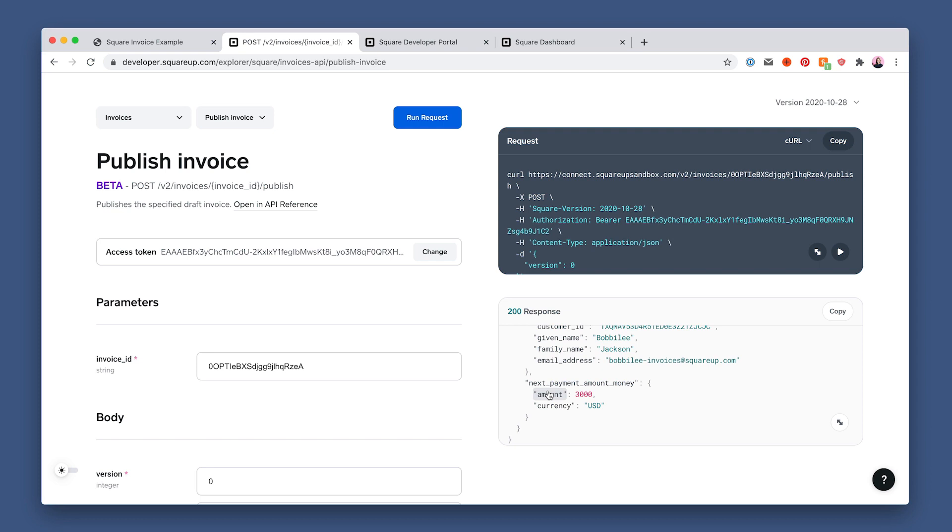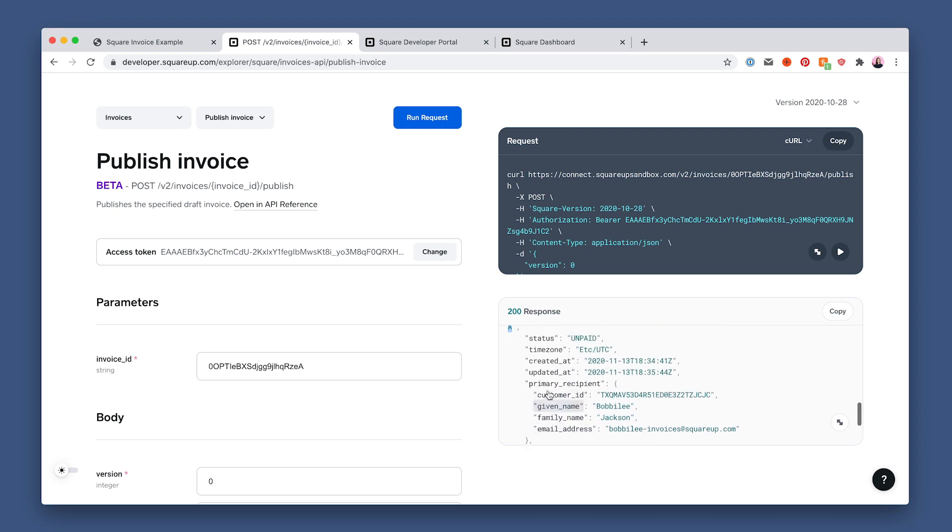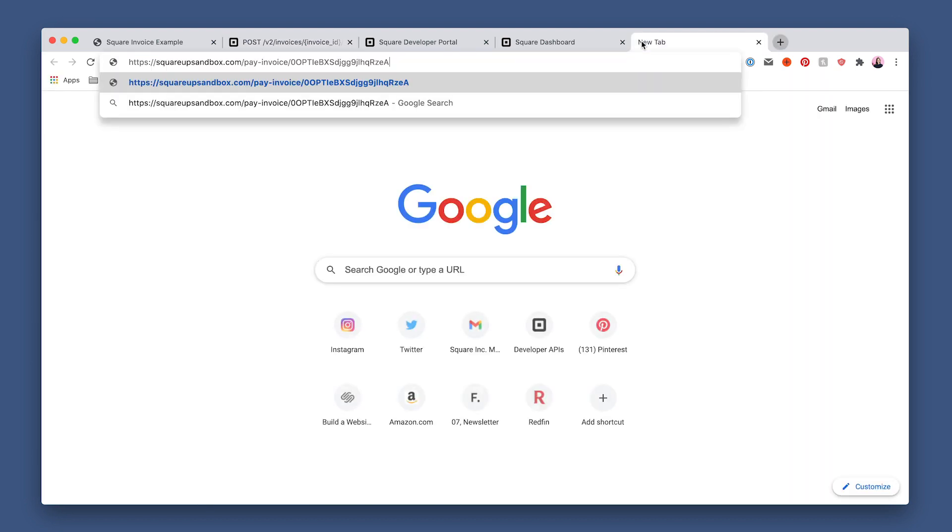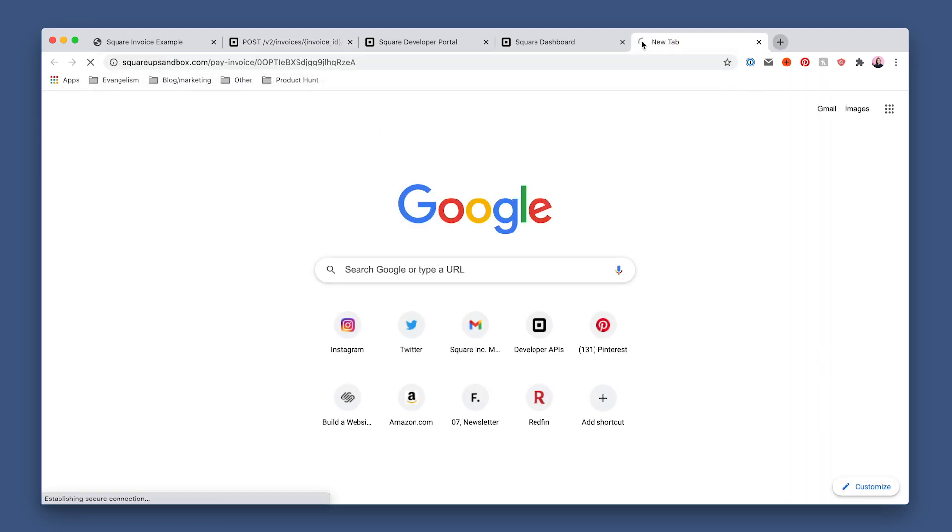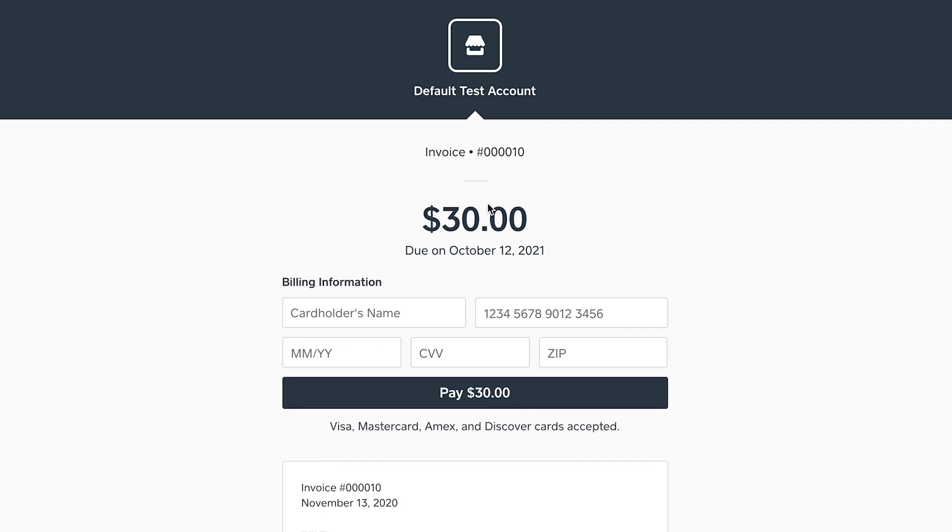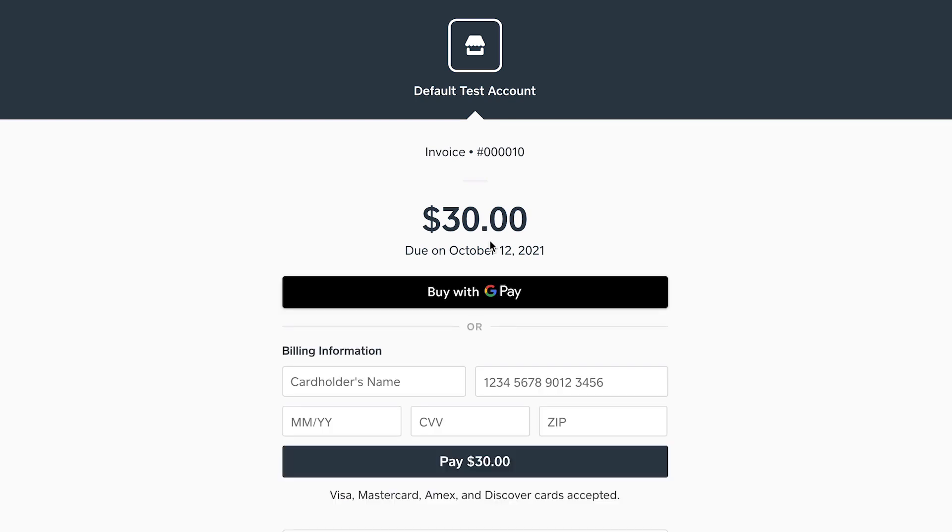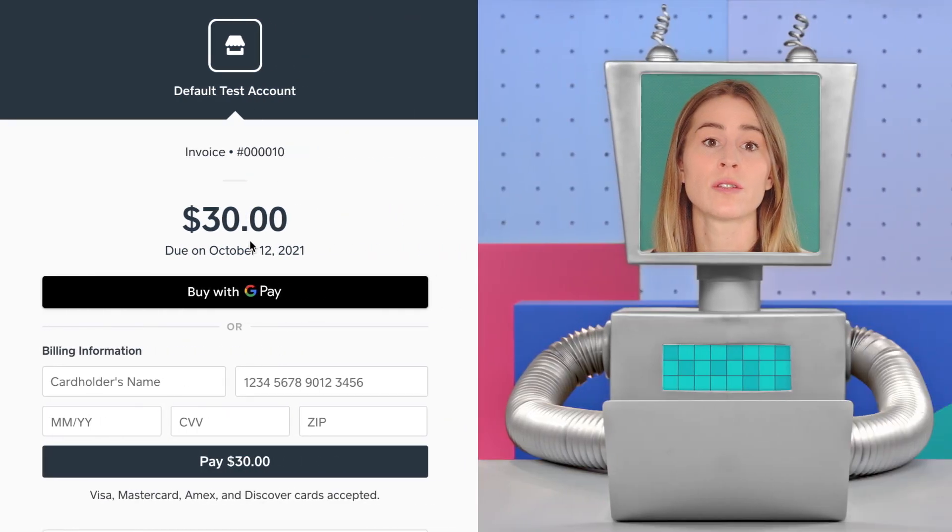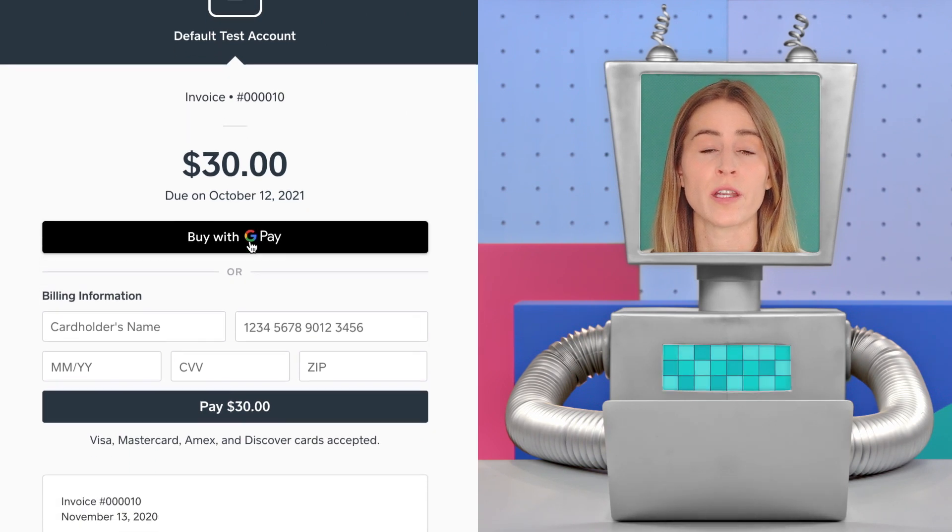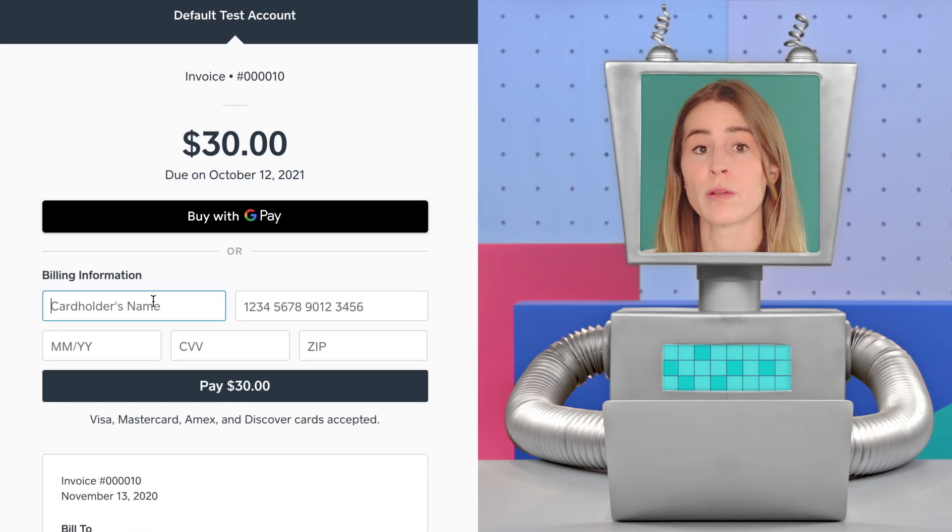Let's see what happens when a payment is submitted via the square hosted invoice page. So let's copy and open up the public URL returned in the response here. This is also what customers would see when they click the pay button in the invoice email. And let's use the sandbox provided test credit card information, which we've linked below.